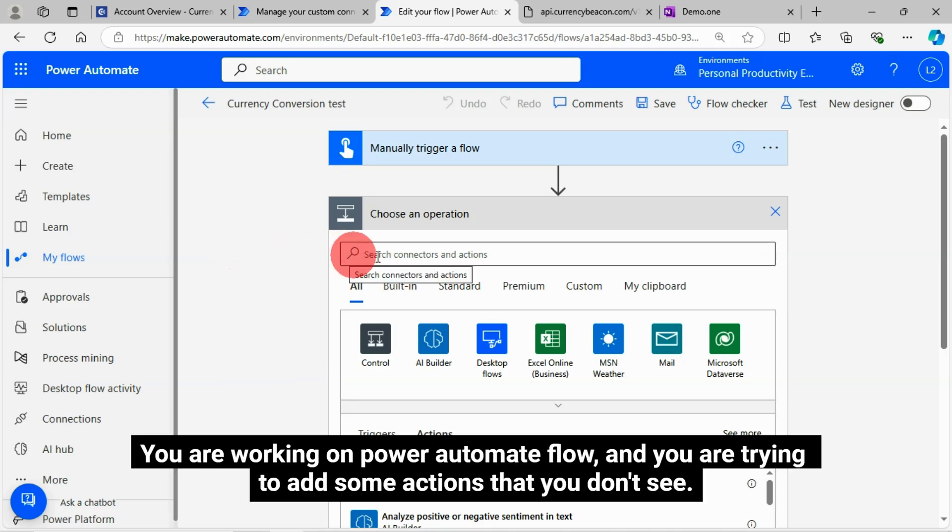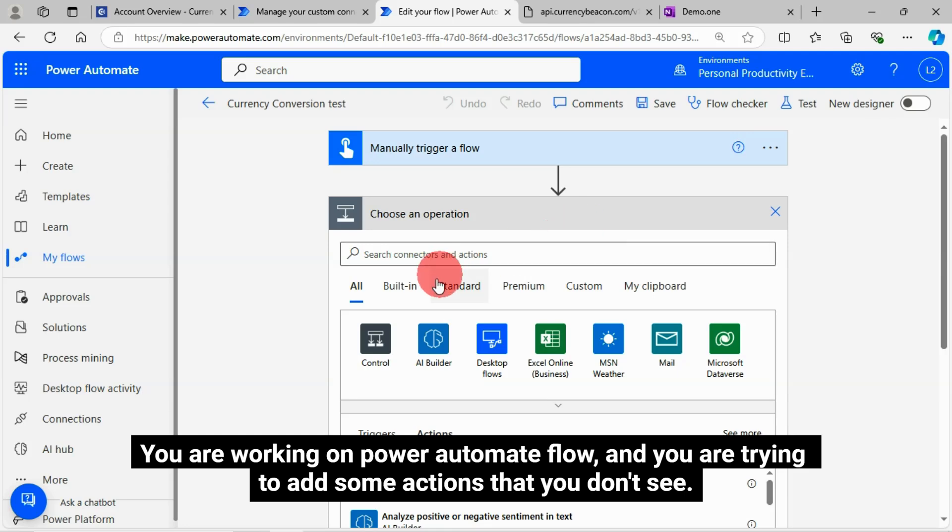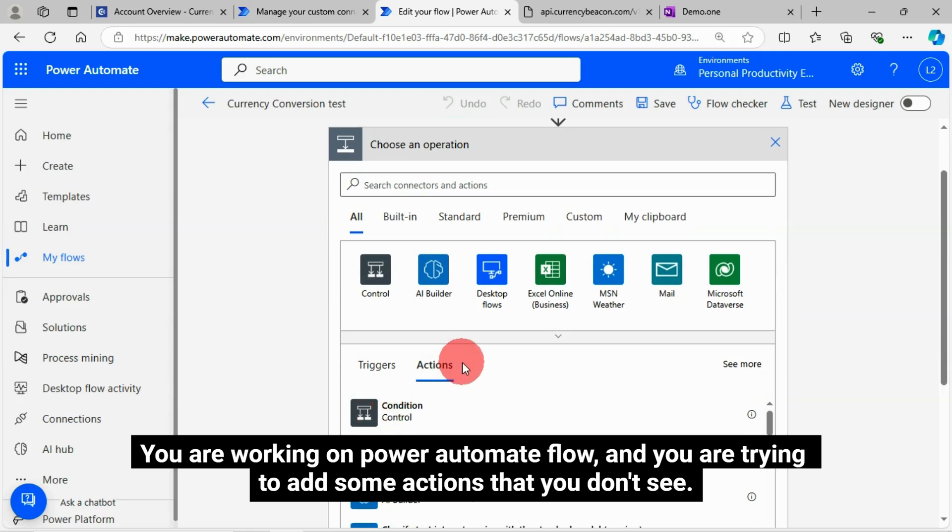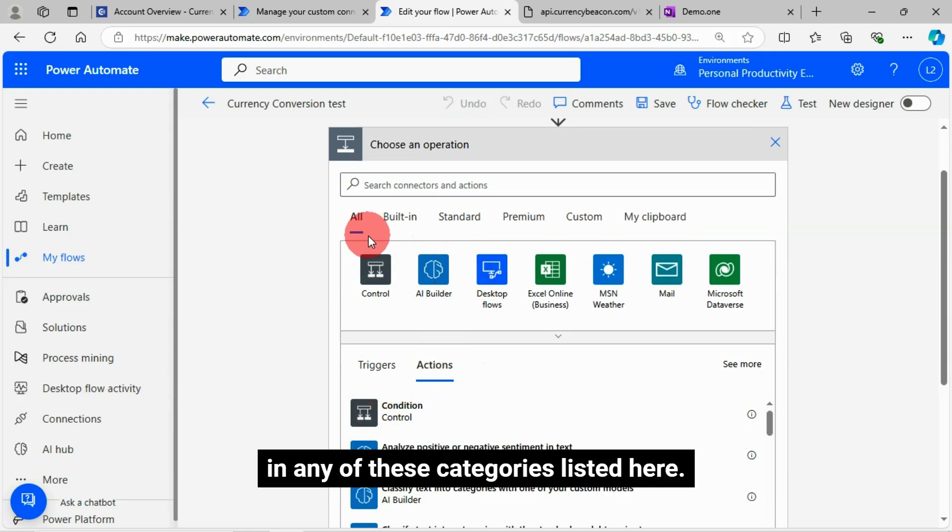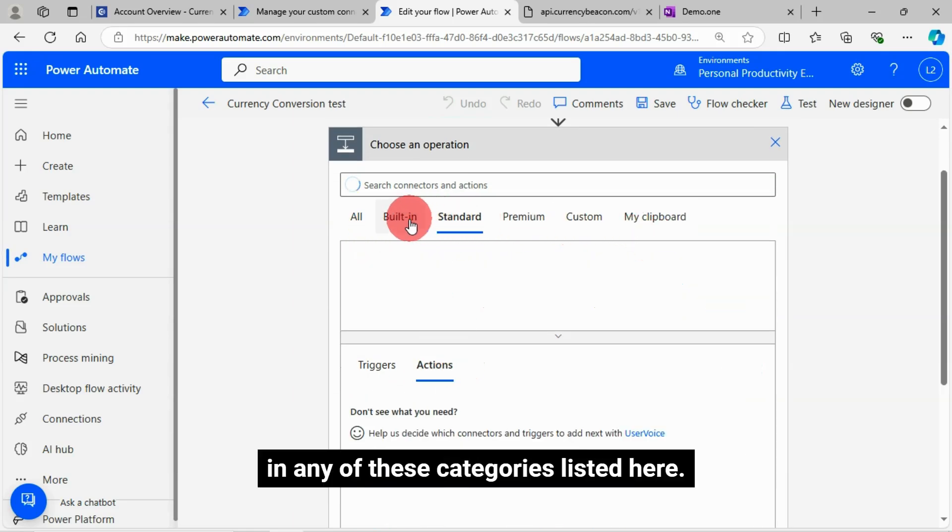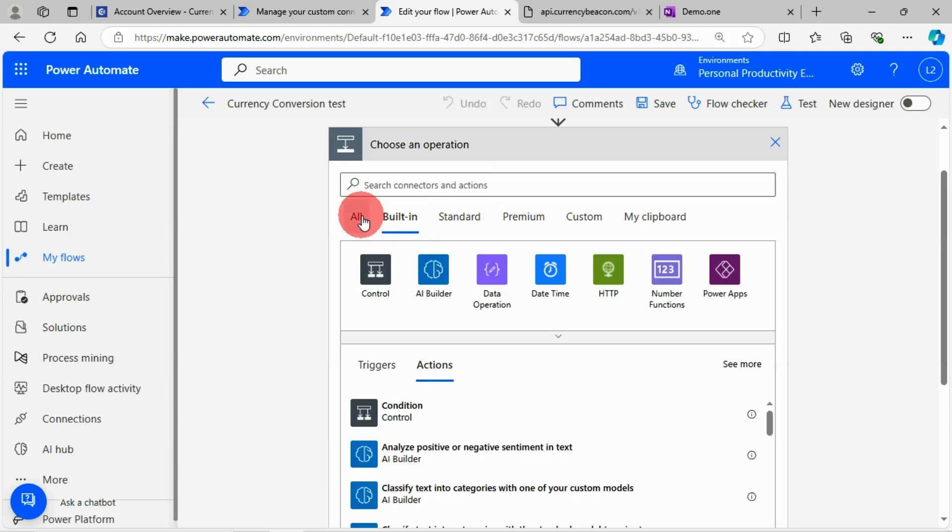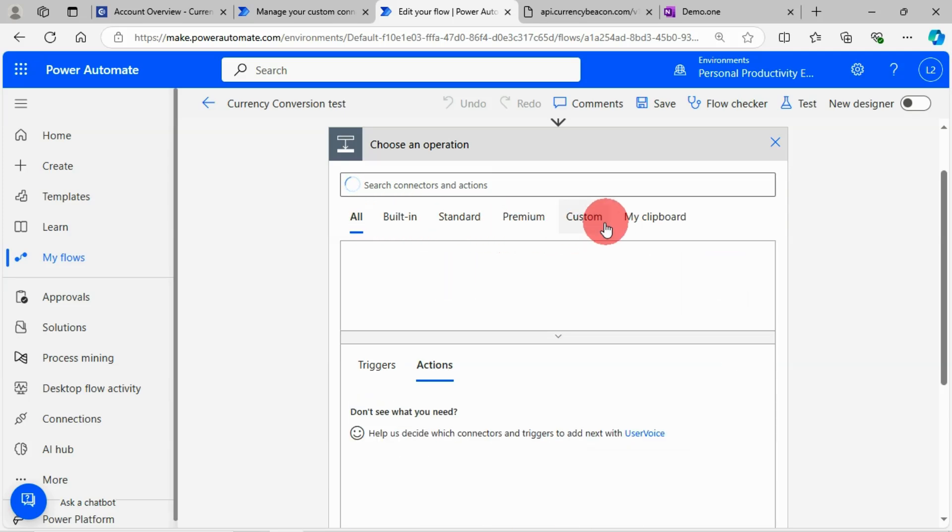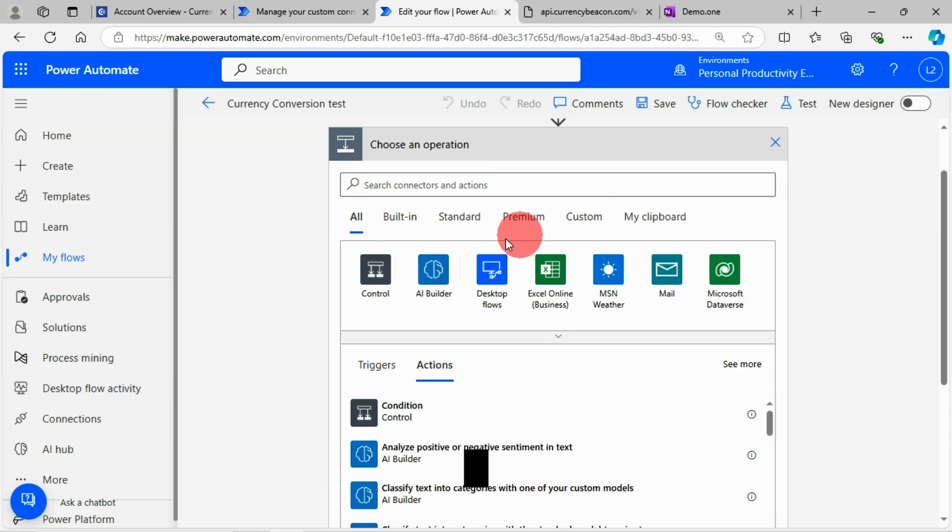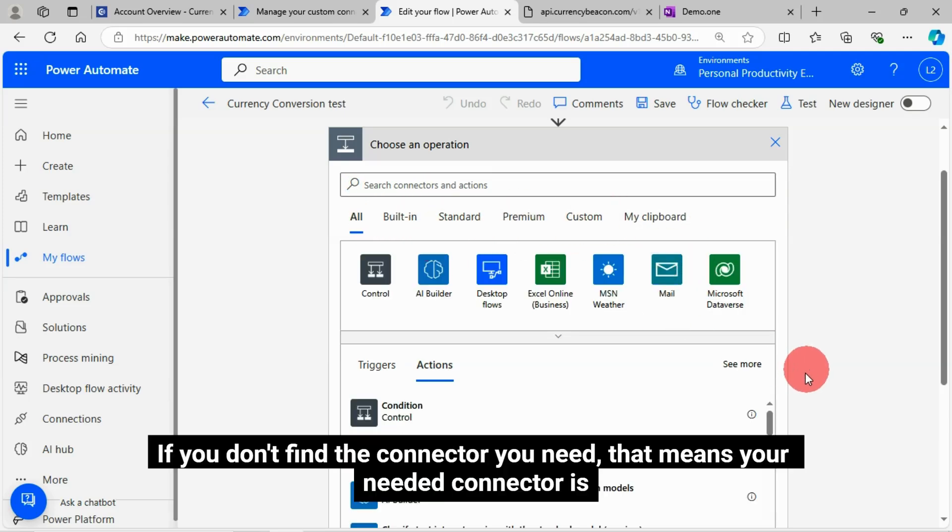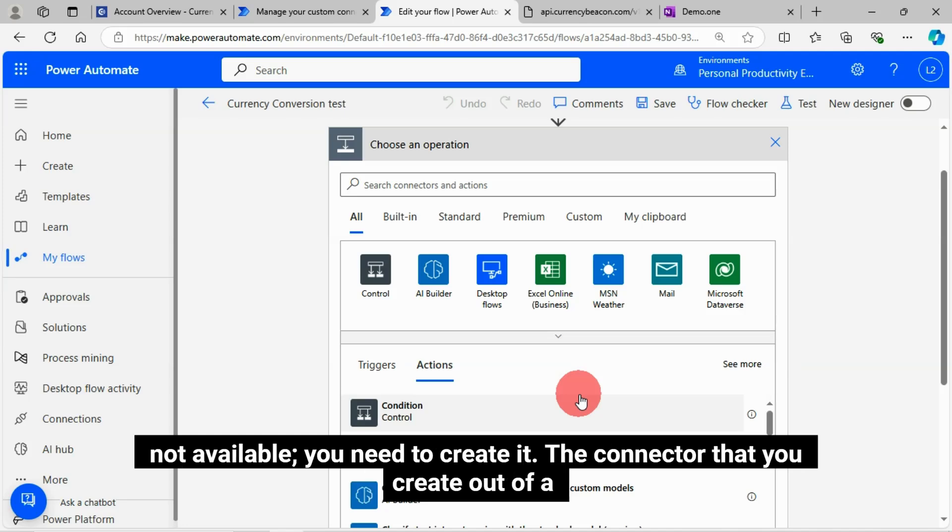You are working on Power Automate Flow, and you are trying to add some actions that you don't see in any of these categories listed here. If you don't find the connector you need, that means your needed connector is not available, you need to create it.